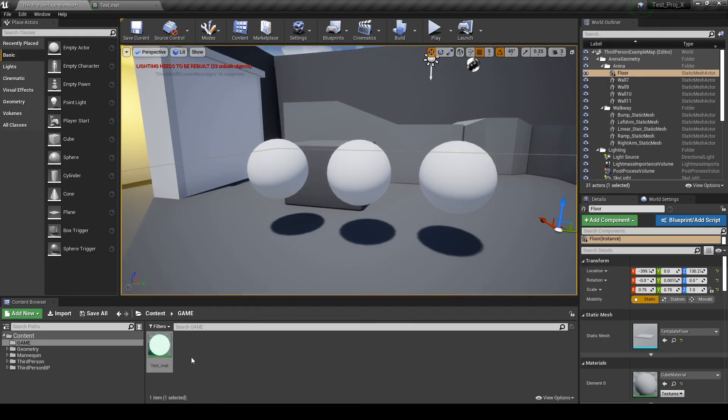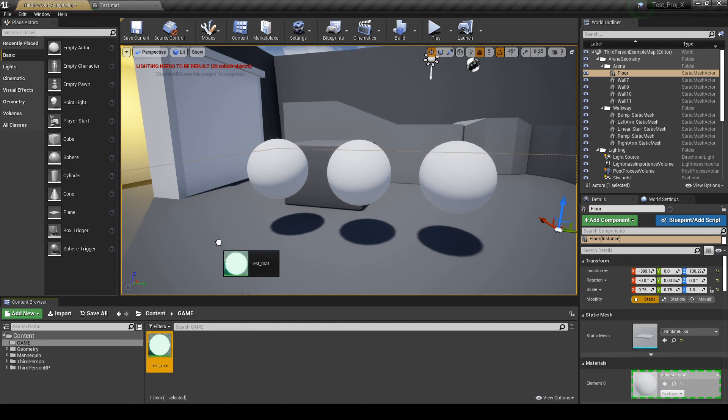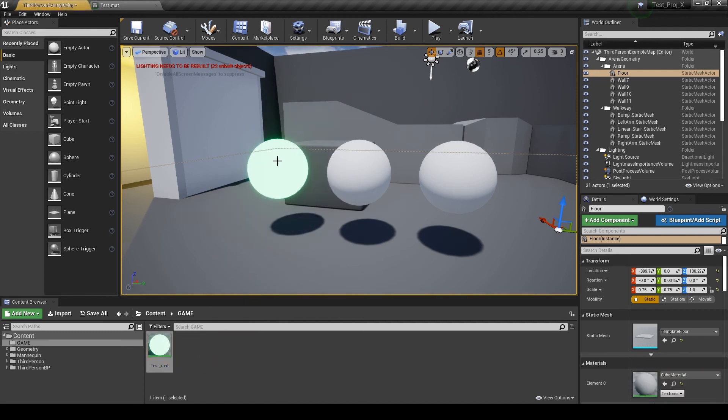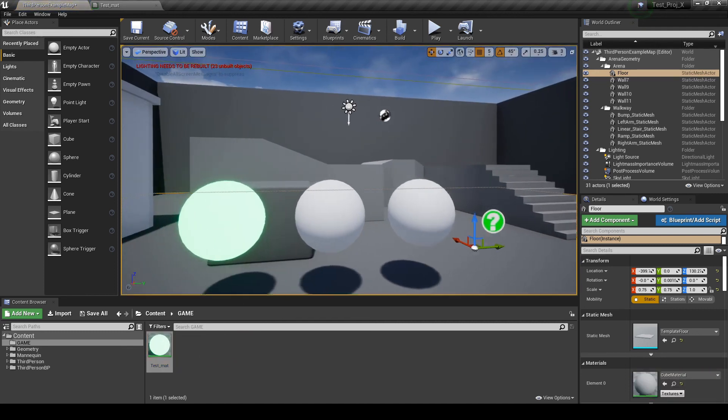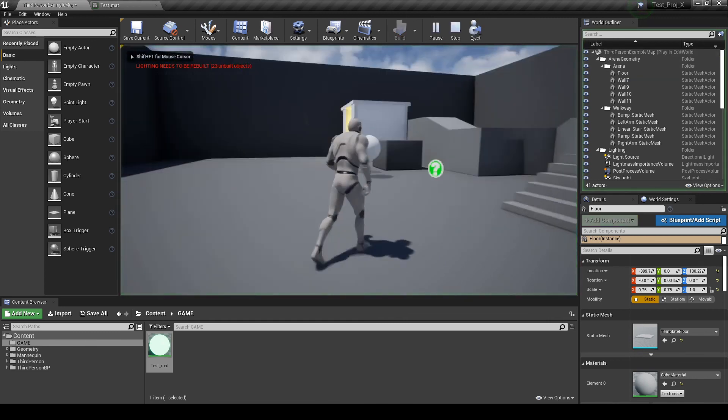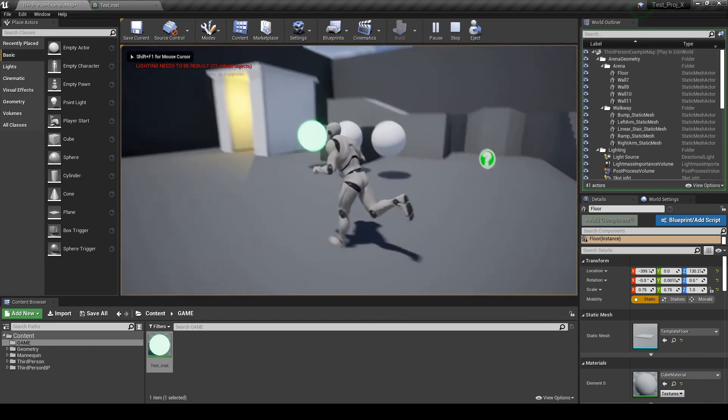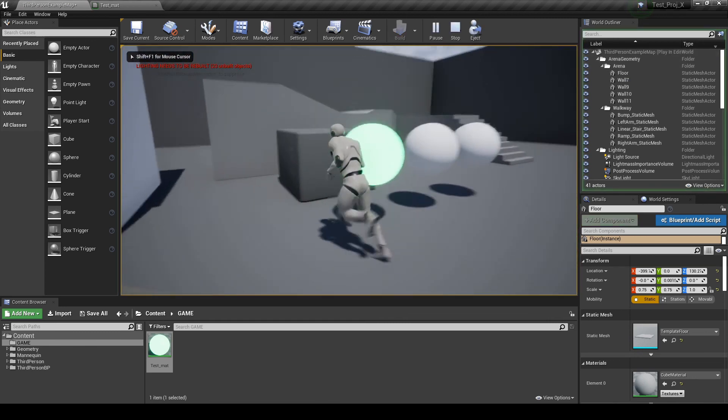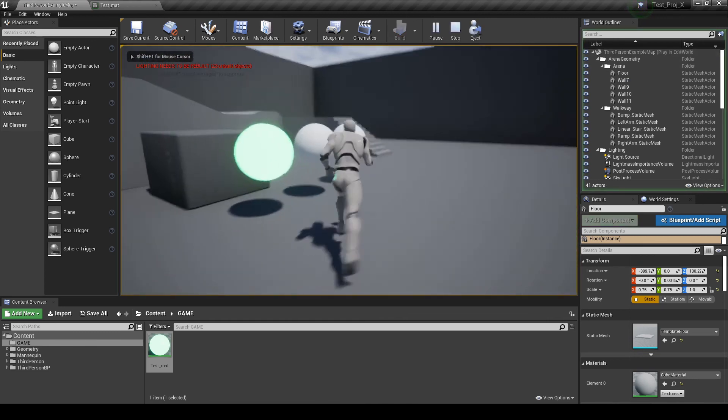Now let's drag this material to one of the spheres. So, now it looks like this sphere is emitting light.